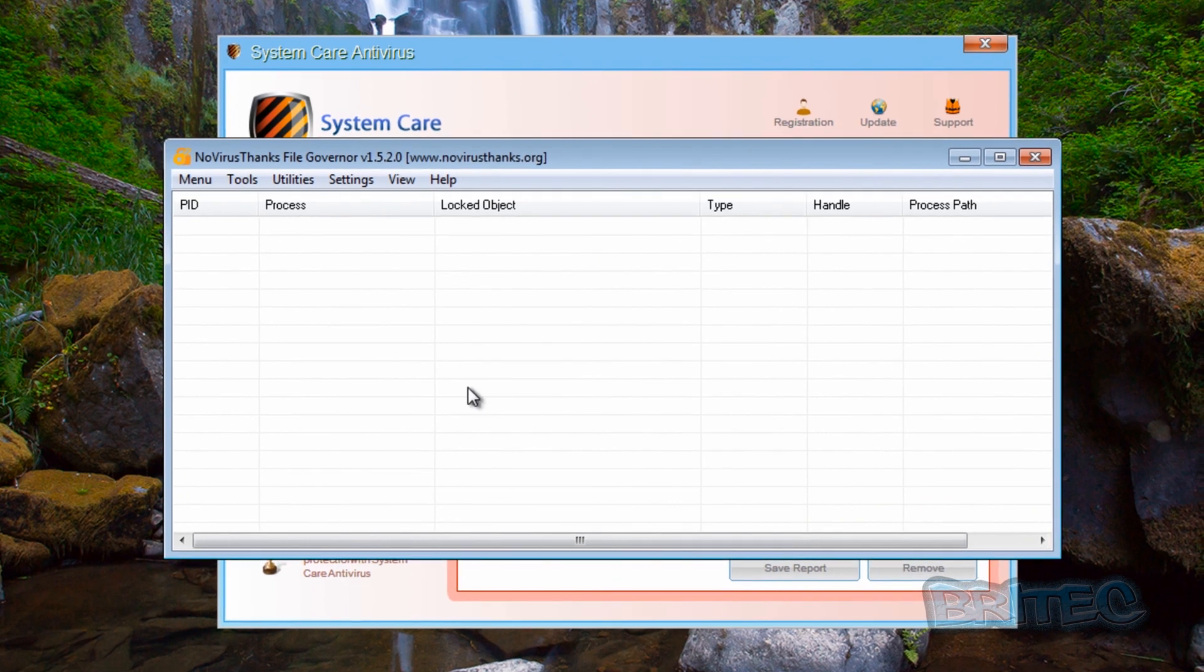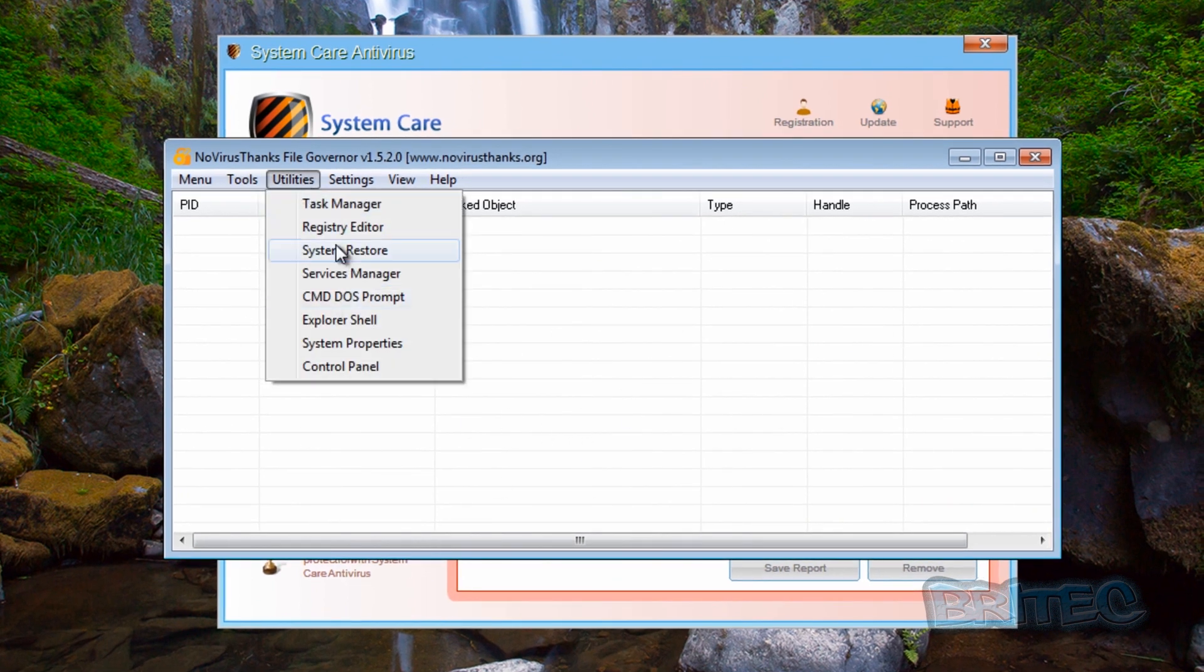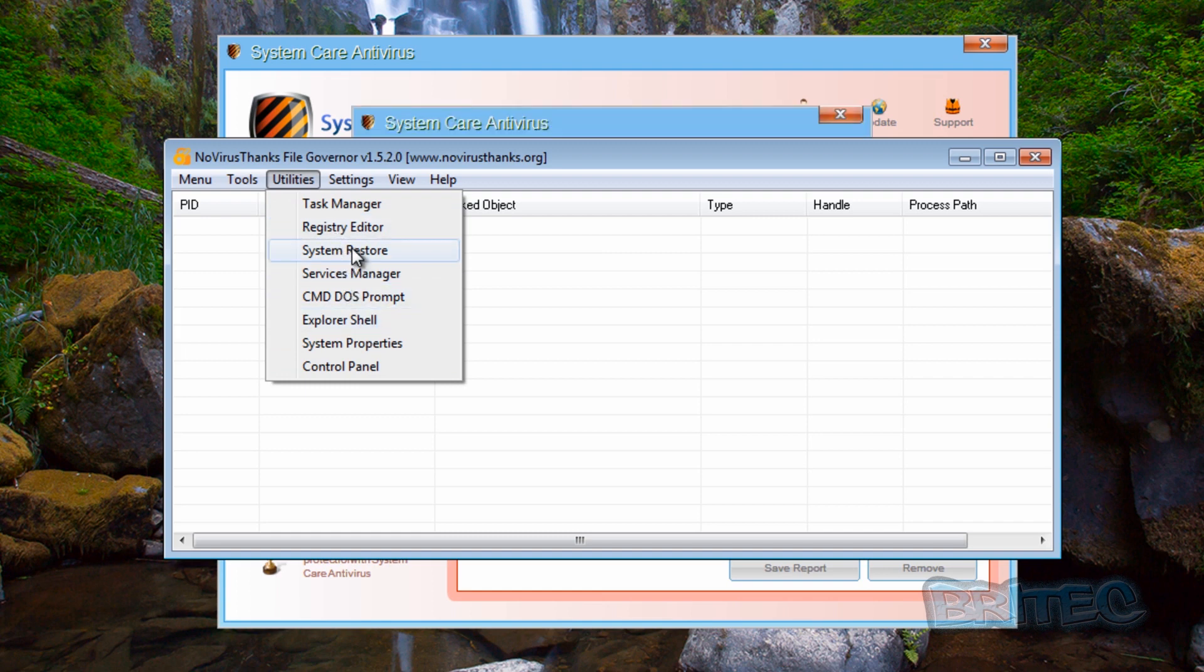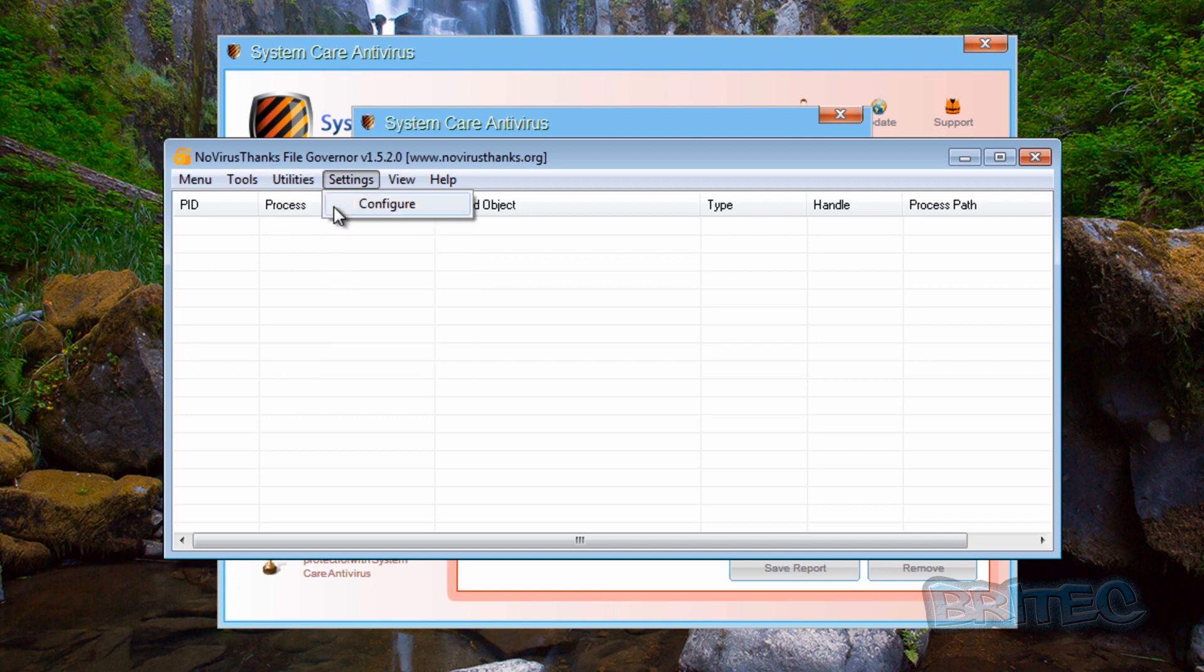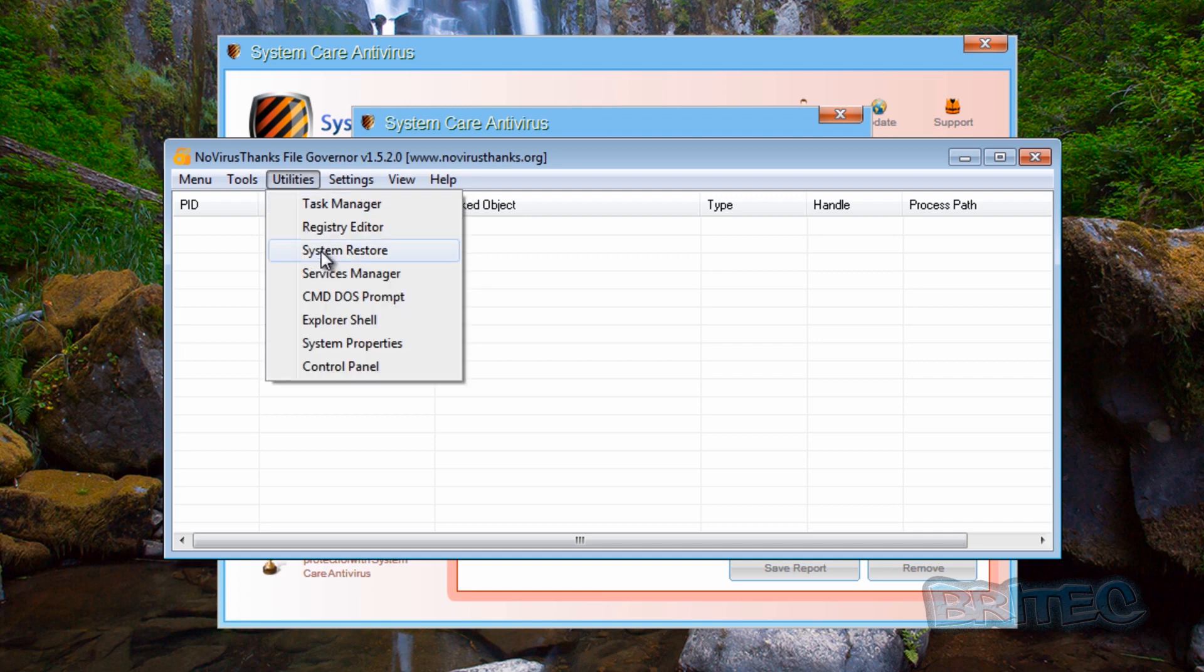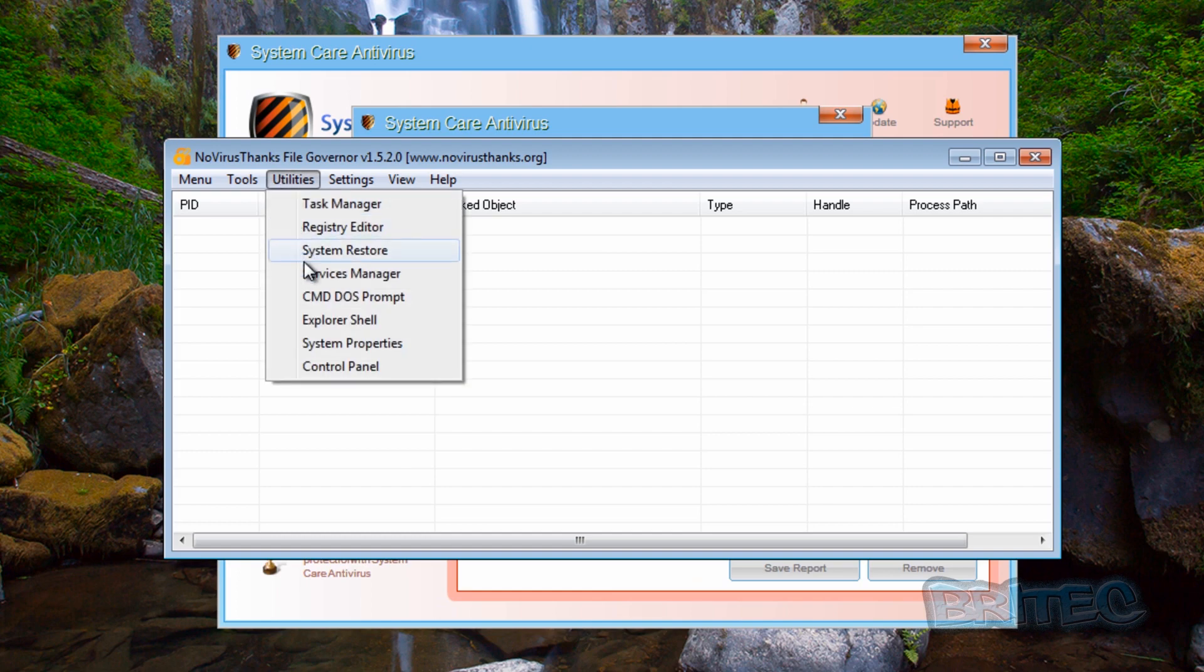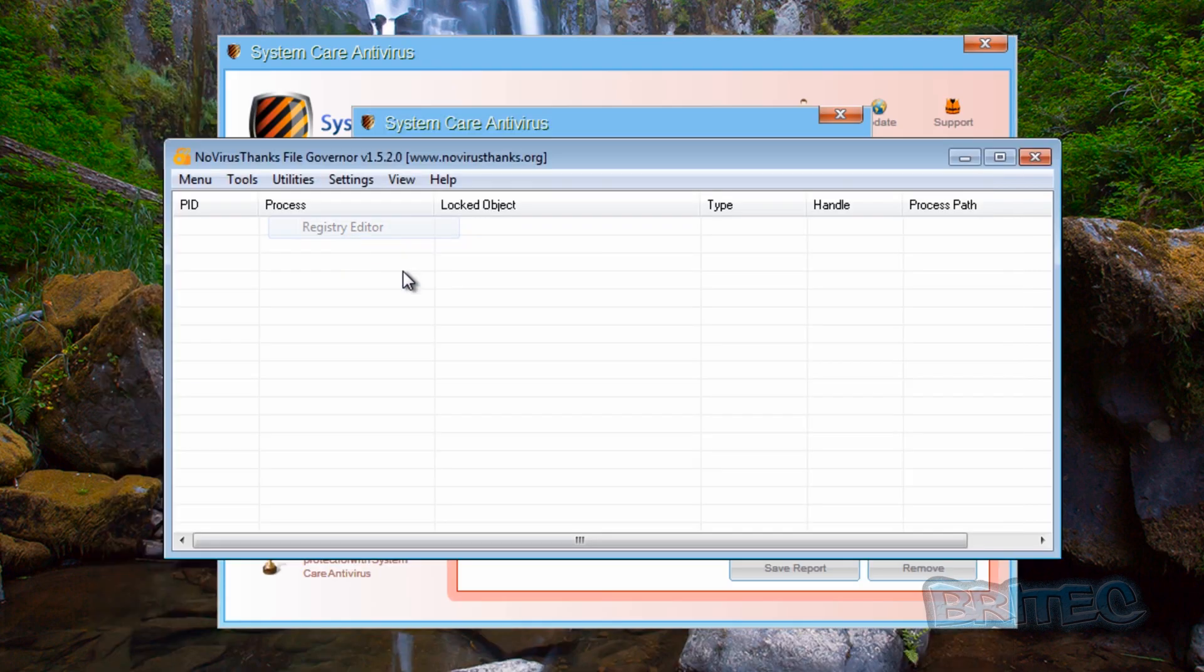So now we've got this open. As you can see here it gives you access to all these areas: task manager, registry editor, system restore and so on. So with that said we can actually run some of these here, we can't do it at the moment because the actual program is blocking them.